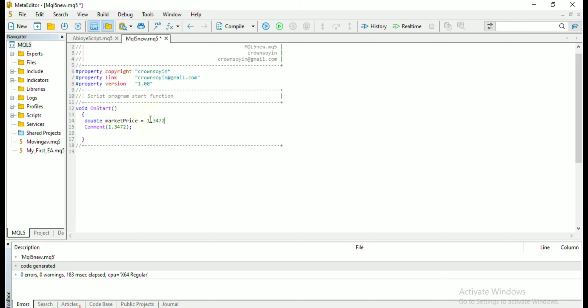So instead of using the number in multiple places, you can just use the identifier instead. So with this, if you want to make any changes, you just change it at the point where you declare the variable.